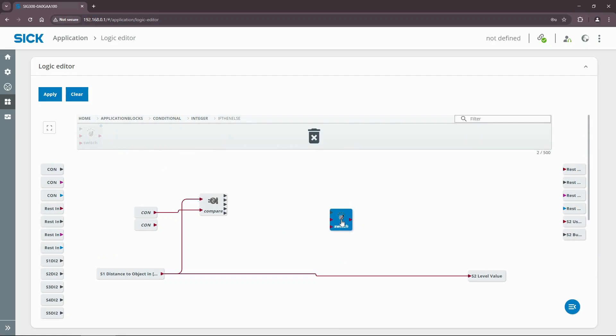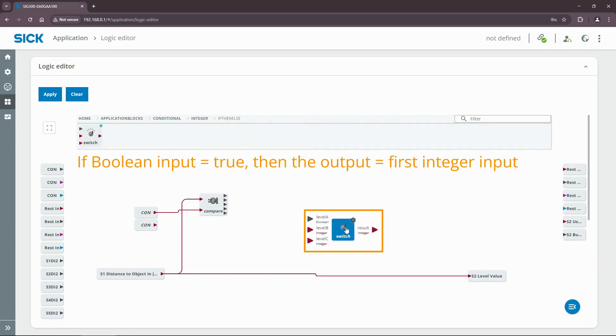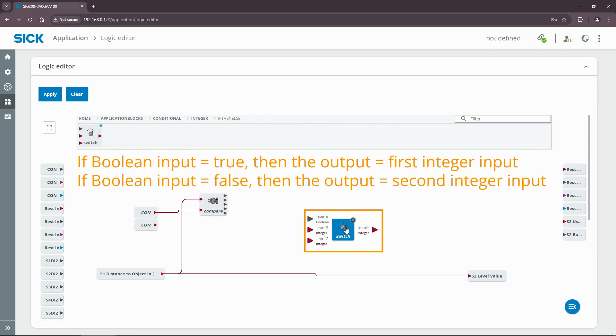The switch has one boolean and two integer inputs. If the boolean input equals true, then the switch outputs the value of the first integer input. Otherwise, it outputs the value of the second integer input.